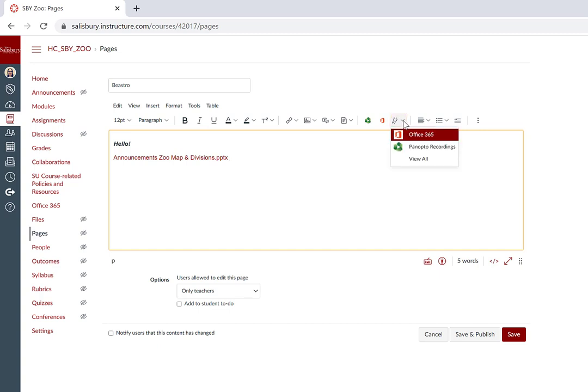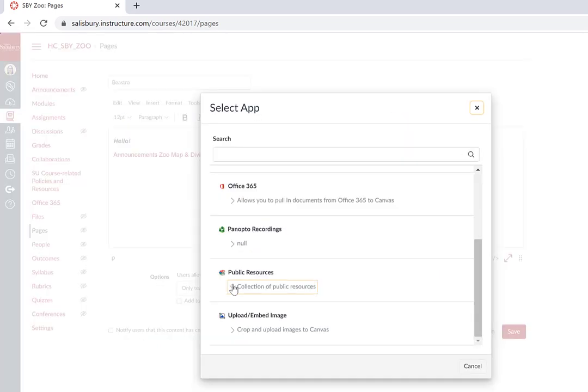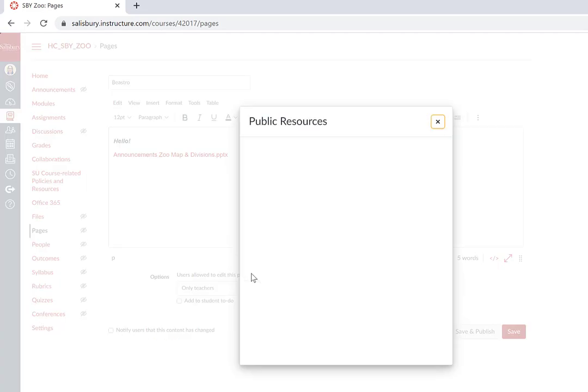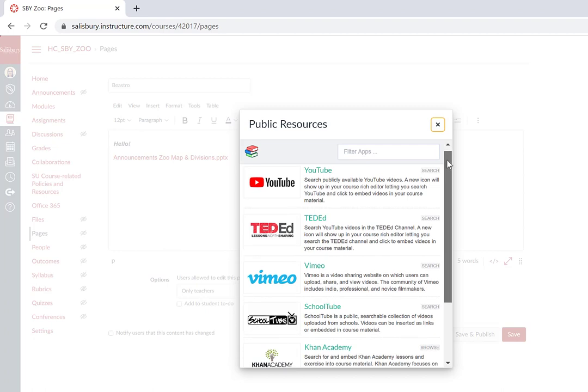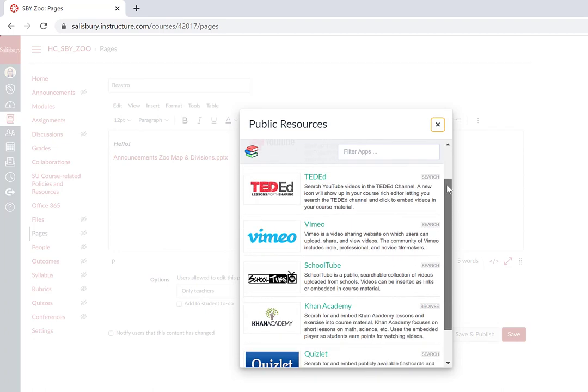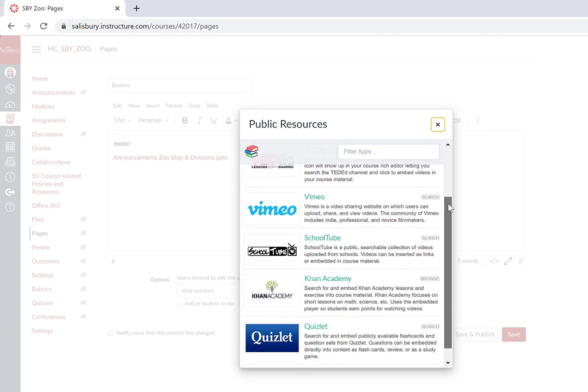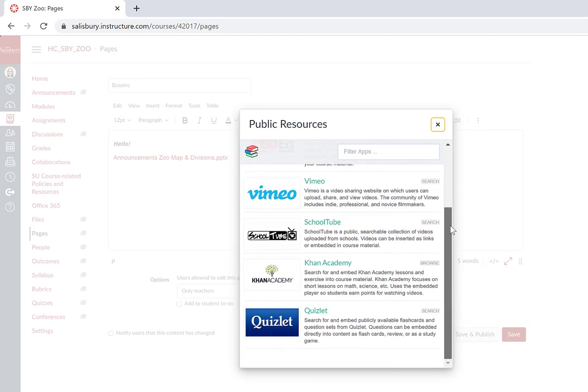You can also click the plug icon to look for additional plugins that may be of use to you. For example, the Public Resources tab includes YouTube, TED-Ed, Vimeo, SchoolTube, Khan Academy, and Quizlet.